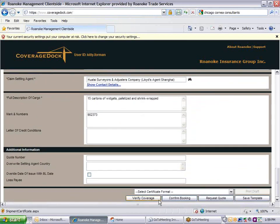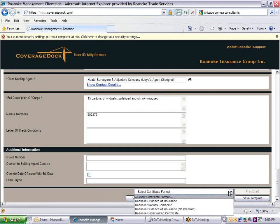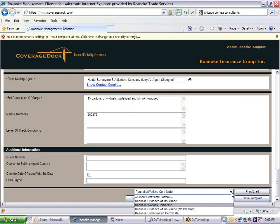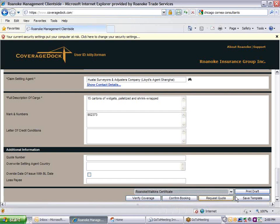Choose the correct certificate format from the drop-down list. You will typically see an action labeled certificate, which is the negotiable insurance document, and an evidence of insurance, which is a less formal document that can be used to validate your file. Use the print draft feature to view or print the certificate before you finalize it.